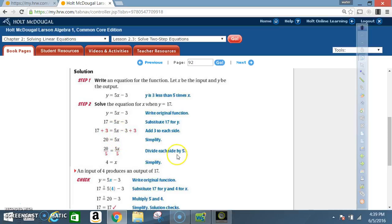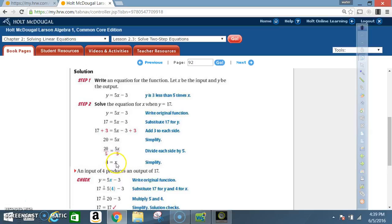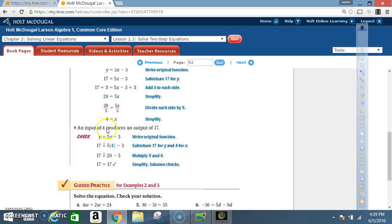Now divide each side by 5. The opposite of multiplication is division, so I divide both sides by 5. 5 divided by 5 is 1, so I'm left with 1x. 20 divided by 5 is 4. So x is equal to 4.